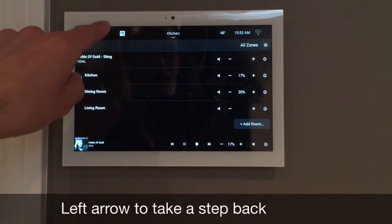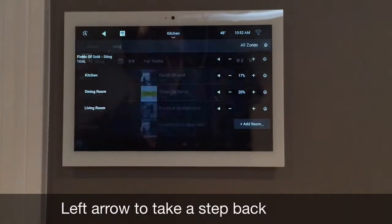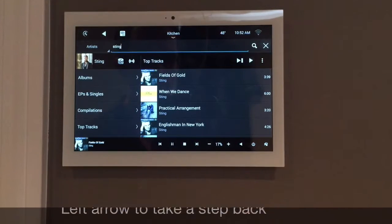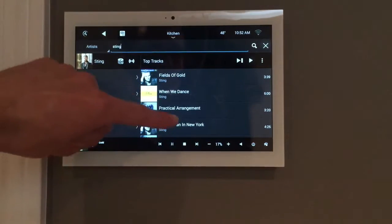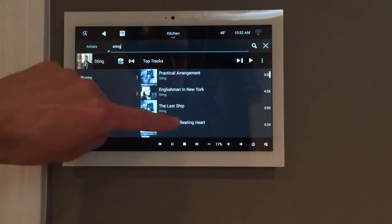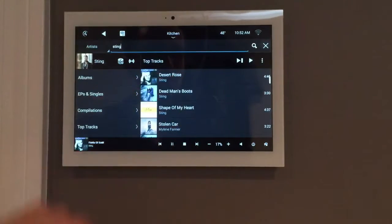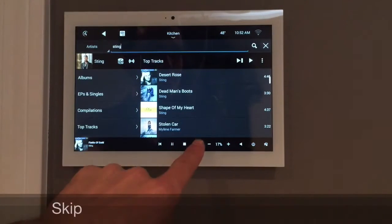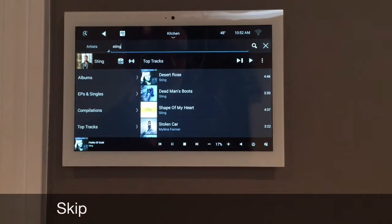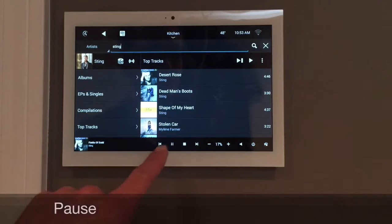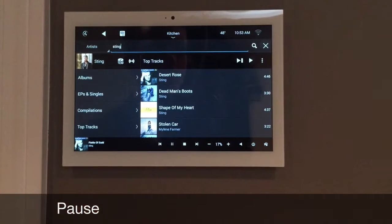If you want to go back to your artist, press on the arrow back. You can choose a different song, skip to another one, or even pause it for a moment.